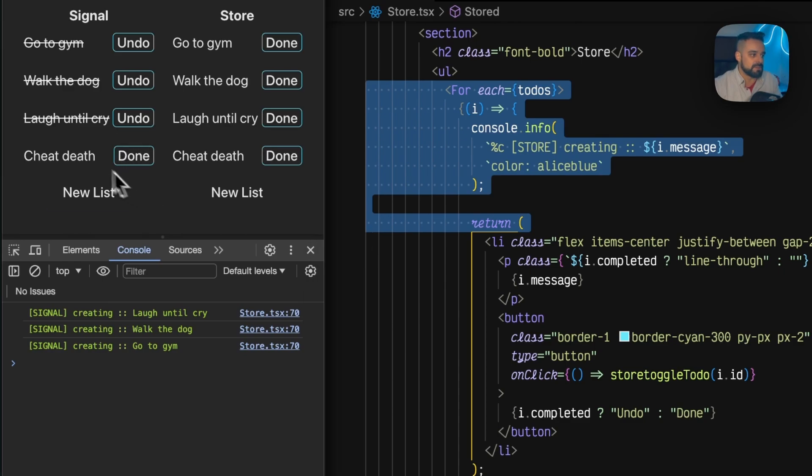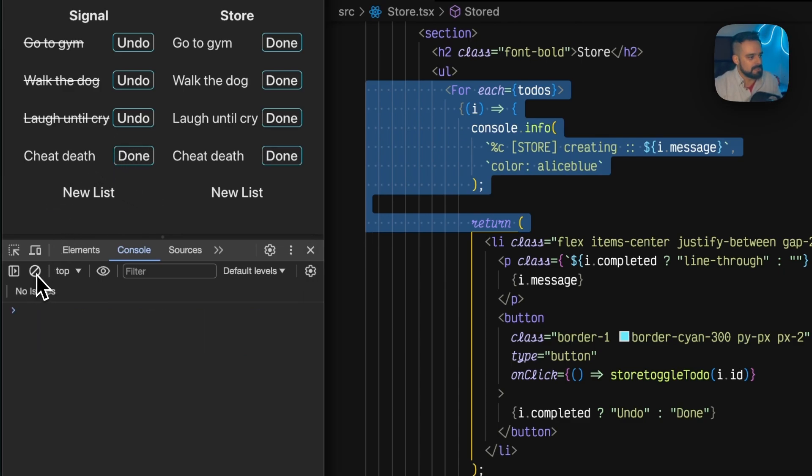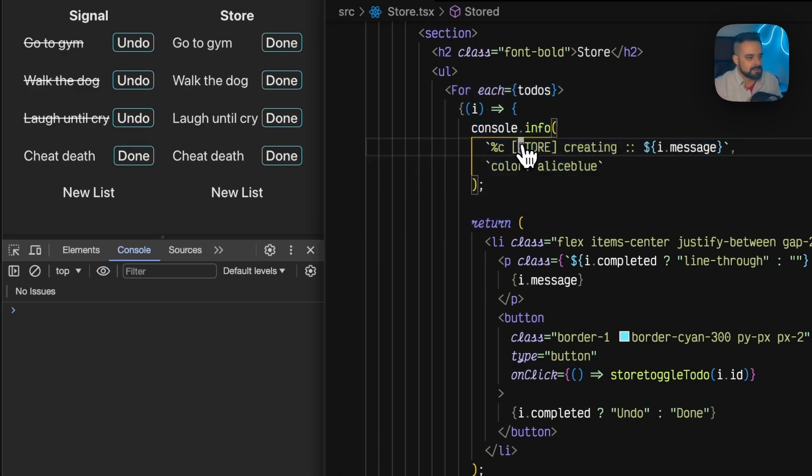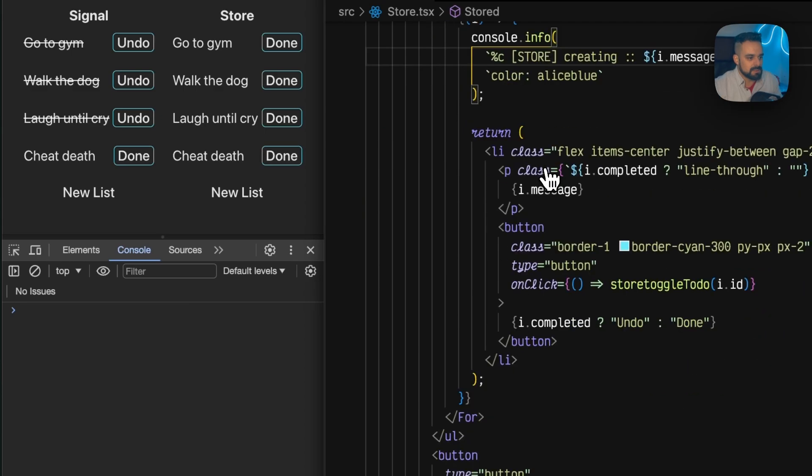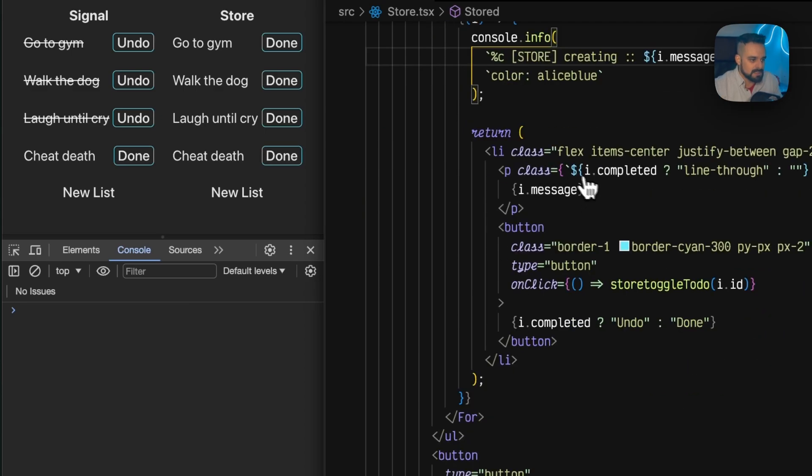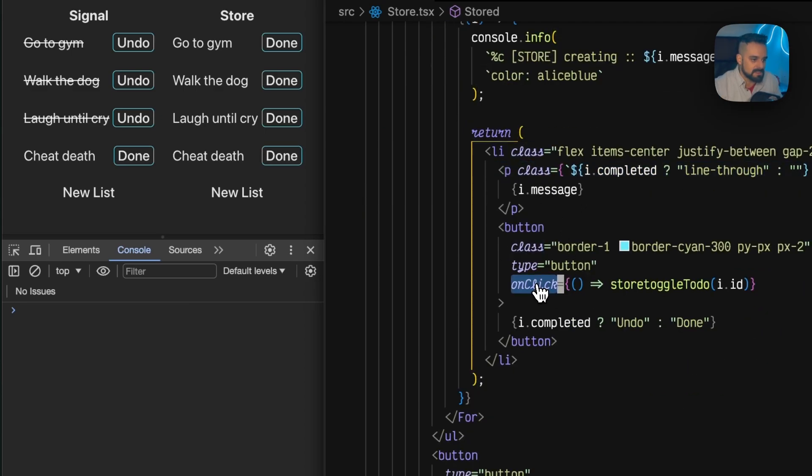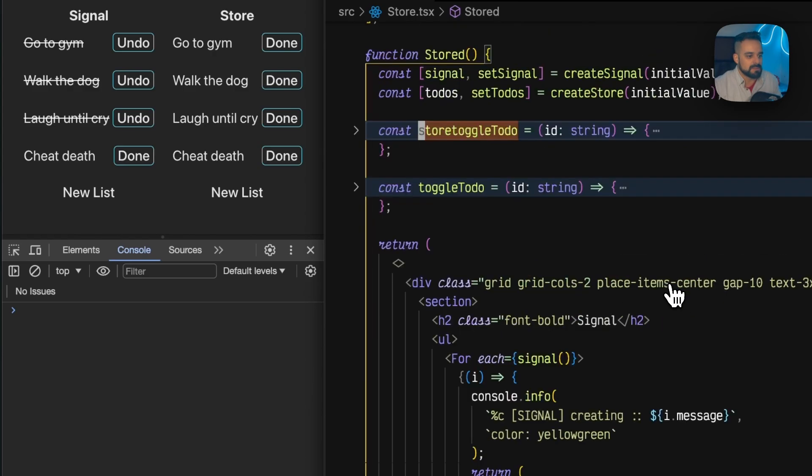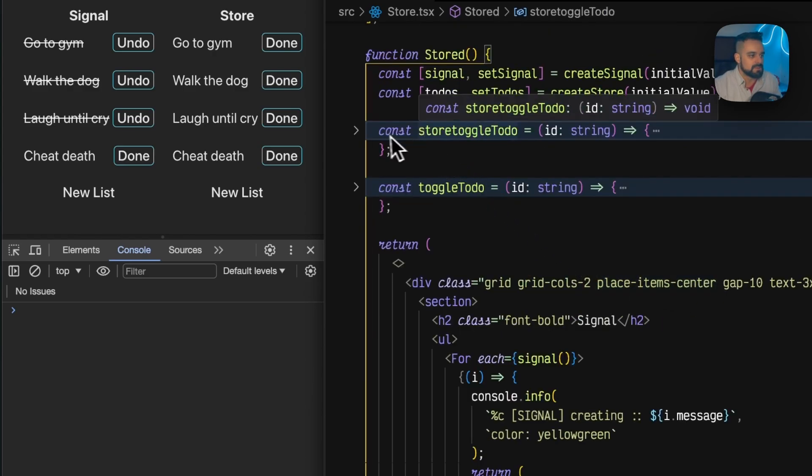If I go to the store, let's clean this up. You can see I didn't change anything in the code. Going to the store, you can see that's pretty much the same thing.